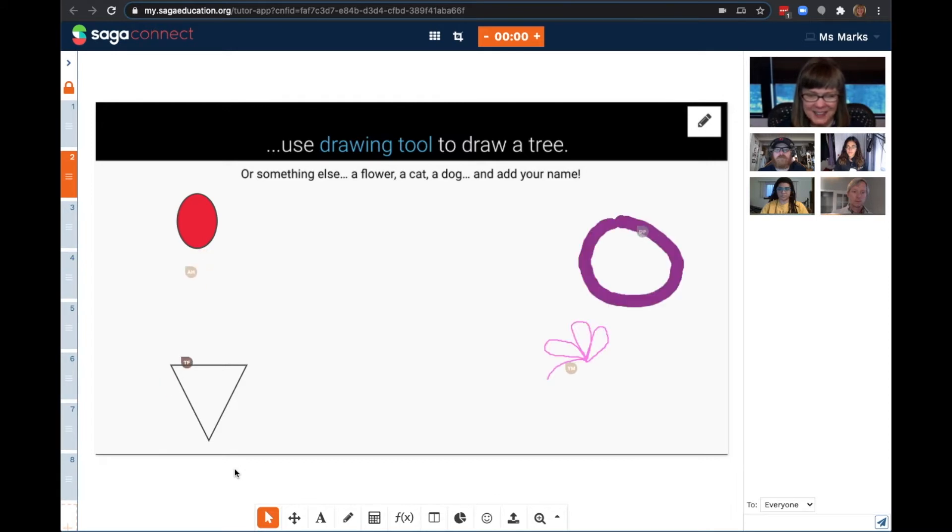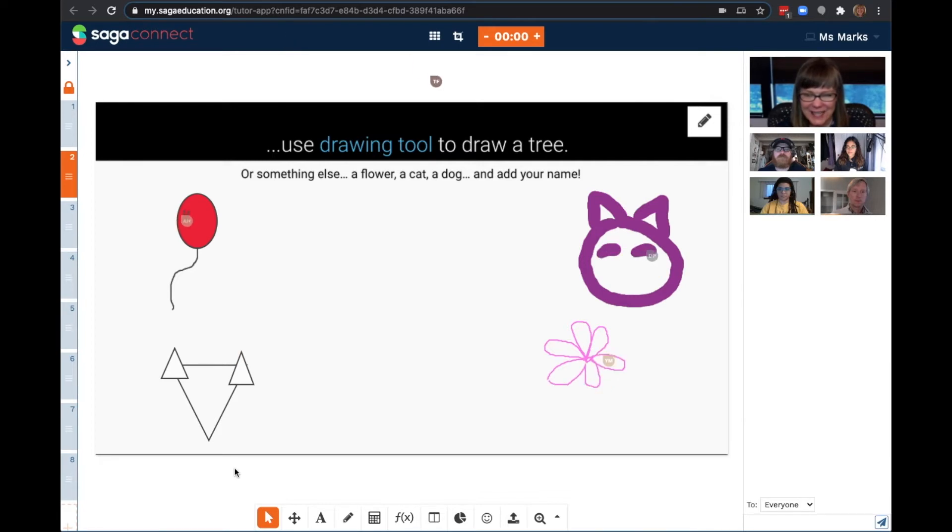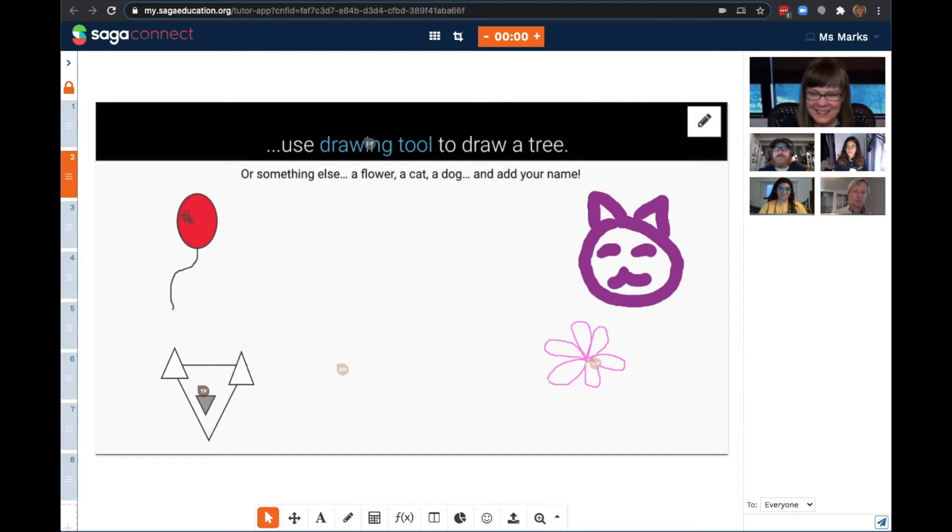It looks like Adam is drawing a pretty cute red balloon, and I'm loving the little kitty cat that Denise is doing. Excellent. So good.